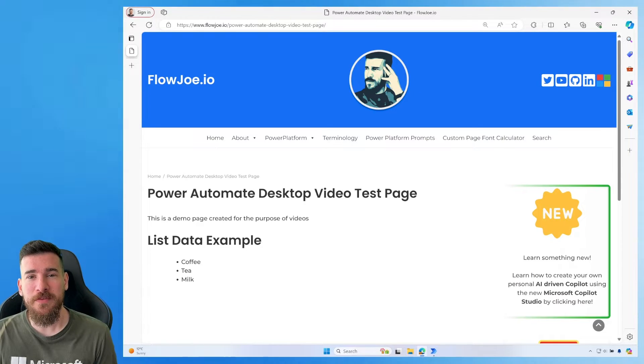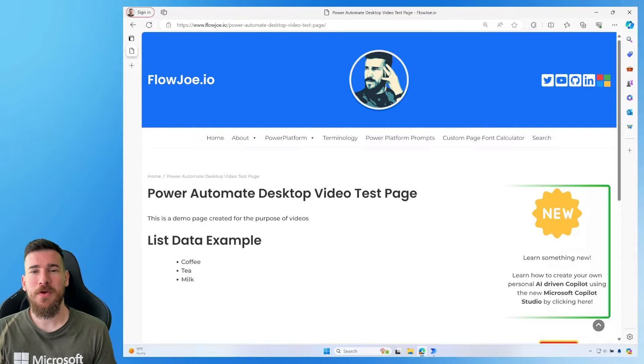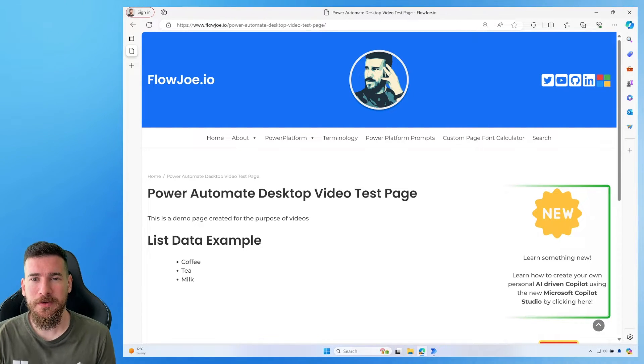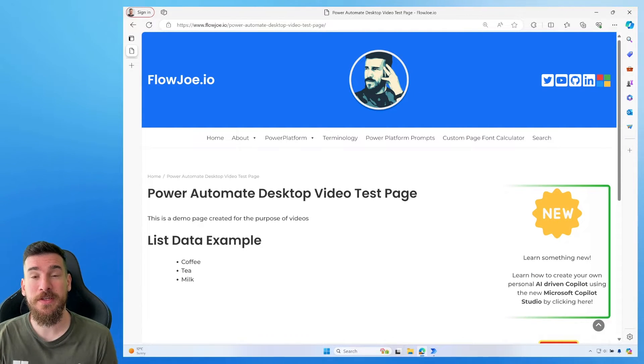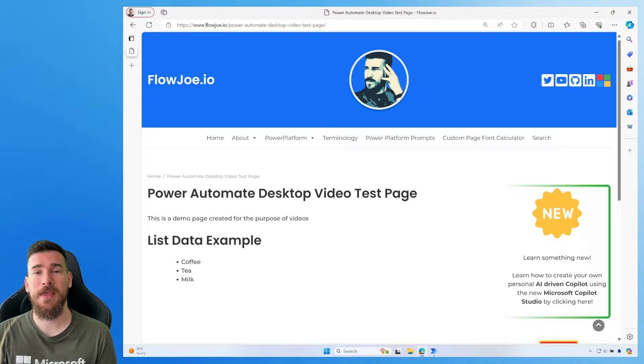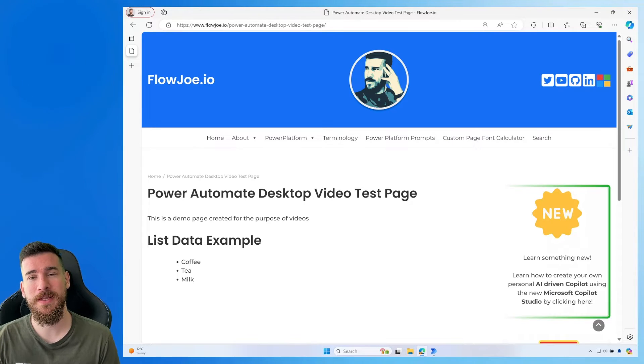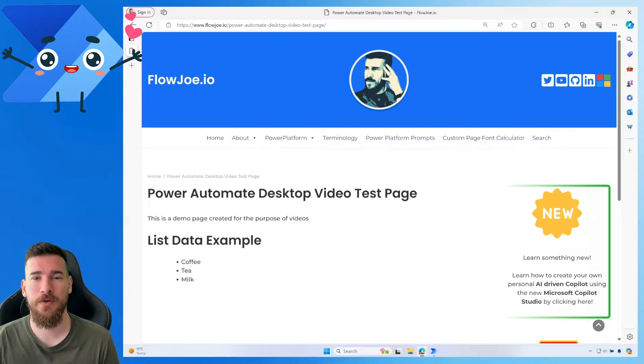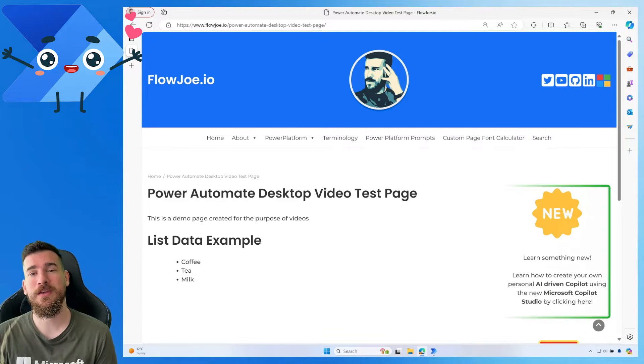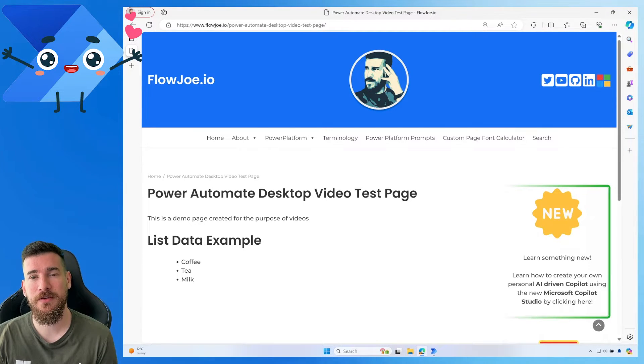Hi and welcome to another video by me Joe Onwin, also known as Flojo. Today we are looking at a Power Automate Desktop video and how to extract data from lists.